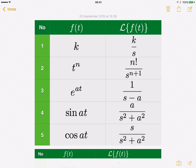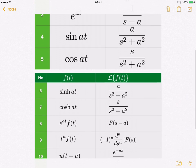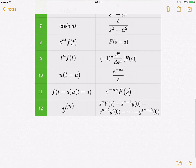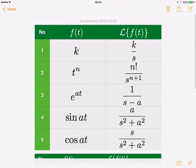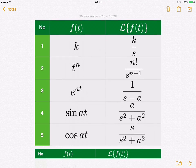This is an example of the Laplace transform table. This is the table we're going to use throughout these chapters.